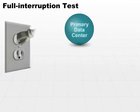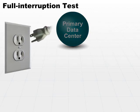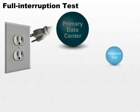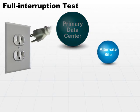In this case, you pull the plug. Literally pull the plug on the primary data center and recover at the alternate site.